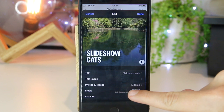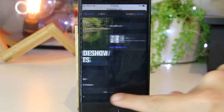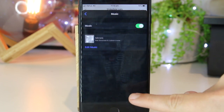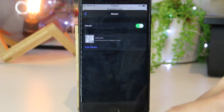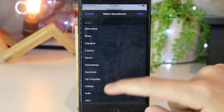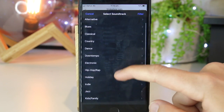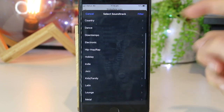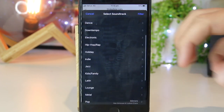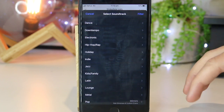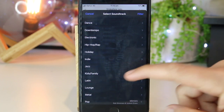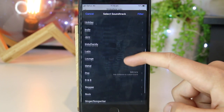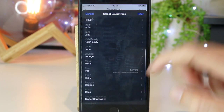You can also change the music by tapping on Music and then Edit Music. Right here we have a few other options that we can pick as well. These are all stock music on the iPhone, so these won't cost you anything to use.